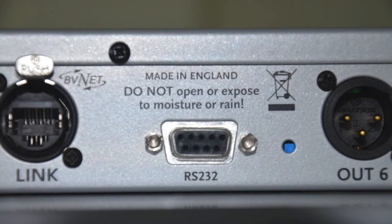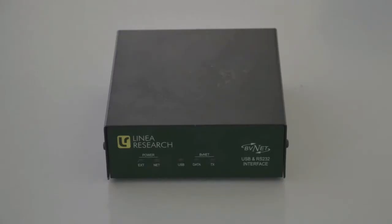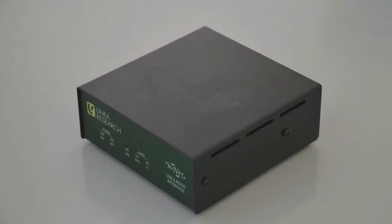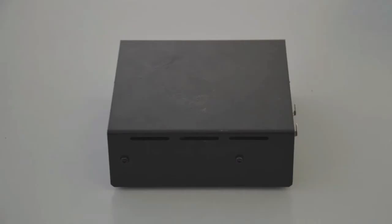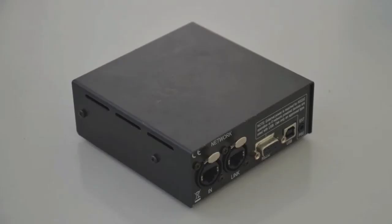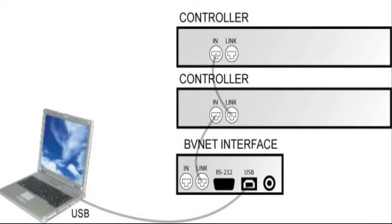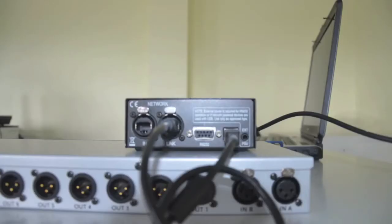Often however, multiple devices need to be connected. In this case, a Linear Research BVNet box should be used. These use the RS-485 standard over a Cat5 cable to link together networks of up to 100 devices. Turbosound recommends the use of the Linear Research BVNet USB adapter to ensure an easy setup. This method also affords you support from Turbosound should you need it.